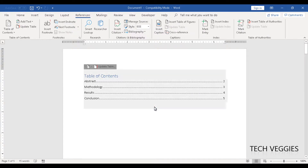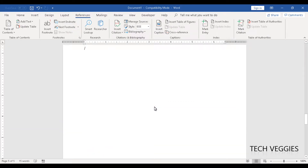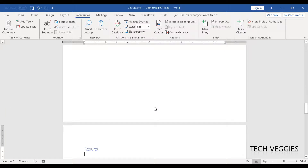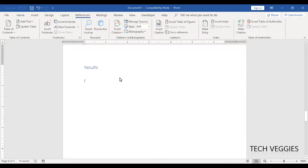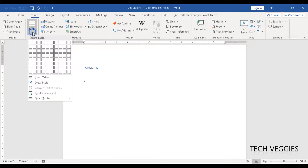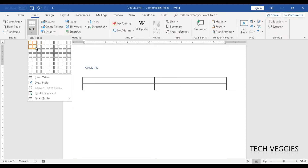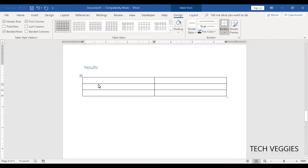The first thing we want to do is use the results page — that's page 4 — and this is where we're going to add the table. I'm going to go to the Insert menu and go to Table. We're going to insert a table with two columns and three rows.